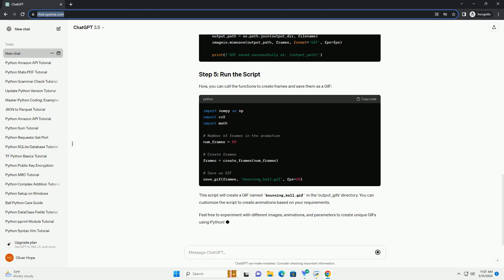Now that you have created the frames, you can use imageio to save them as a GIF. Specify the file name, frames per second (FPS), and duration of each frame.